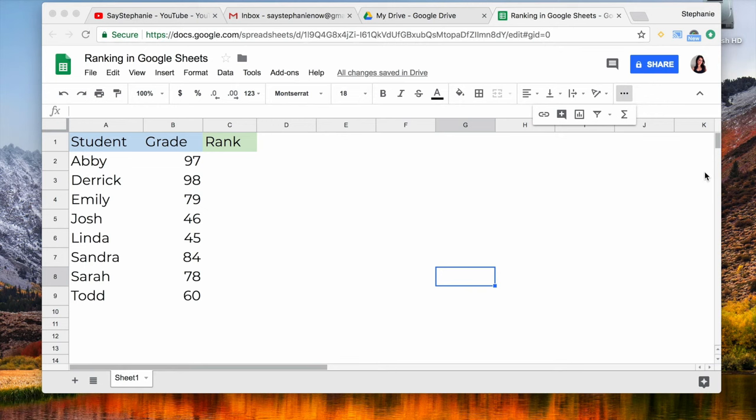Hey guys, it's Stephanie and today we're going to cover ranking in Google Sheets. So here I have a list of students and their associated grades and I want an easy way to rank all of them based on their grades.